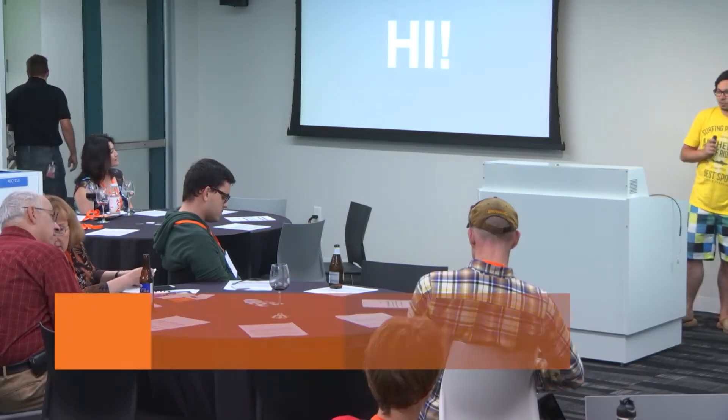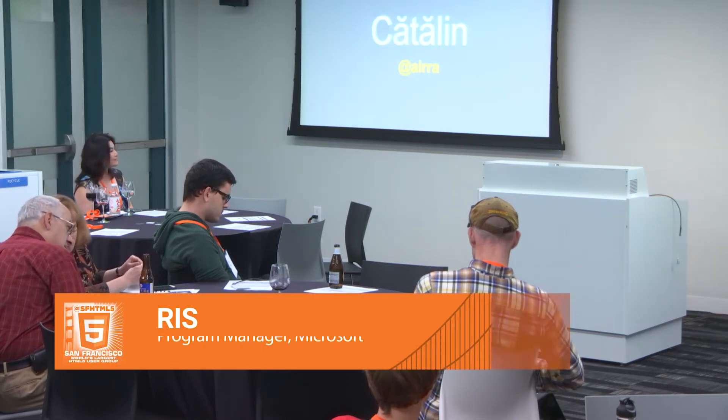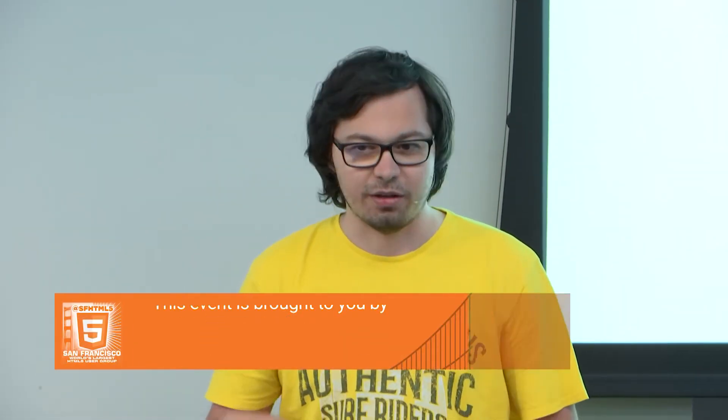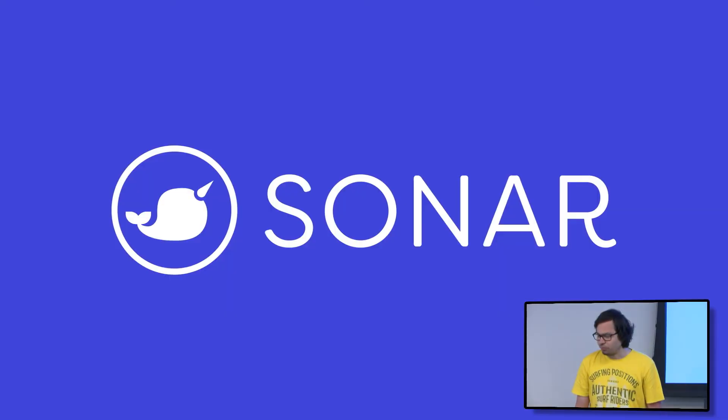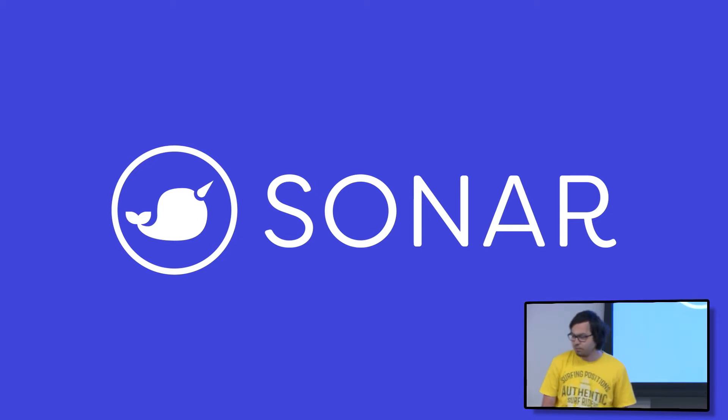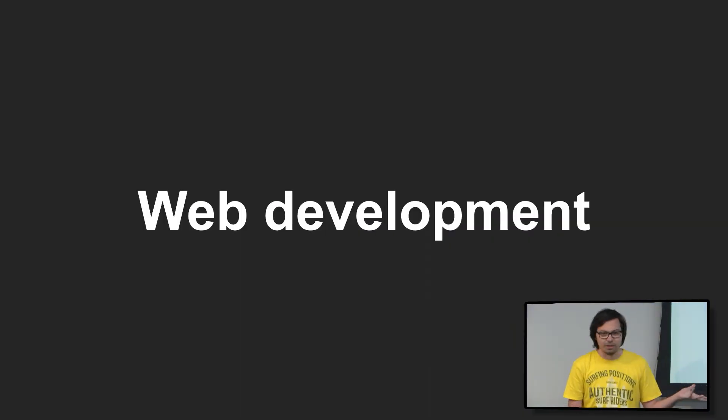Hello, everyone. I'm Katalin. I work as a program manager at Microsoft on the Edge team. More specifically, I help maintain the Edge developer site, think of issue trackers, status page, et cetera. But I also focus on trying to help web developers and move the web forward. Today, I'm really excited to be here and introduce you to a new project called Sonar.